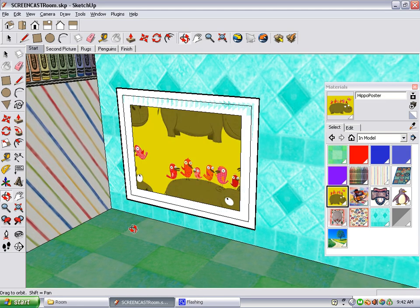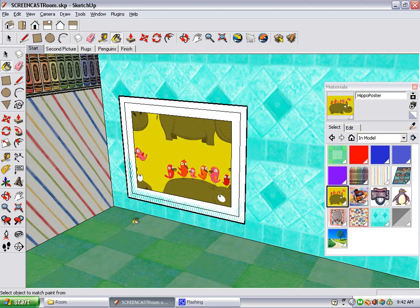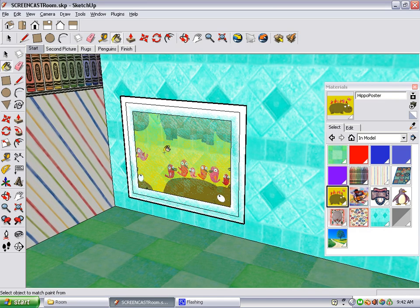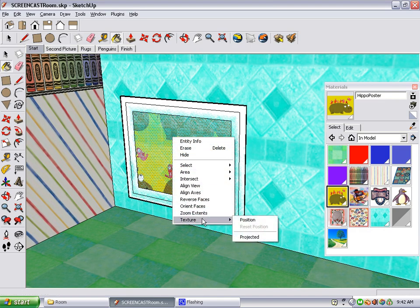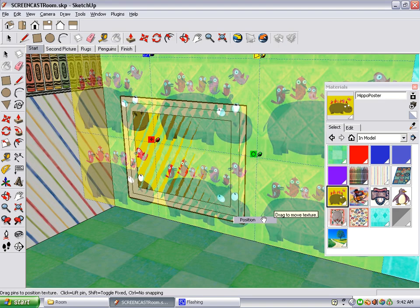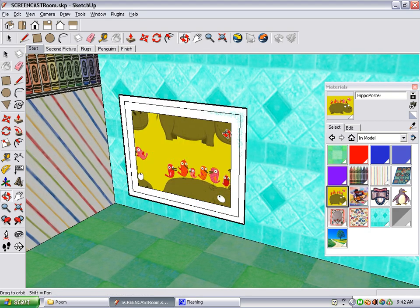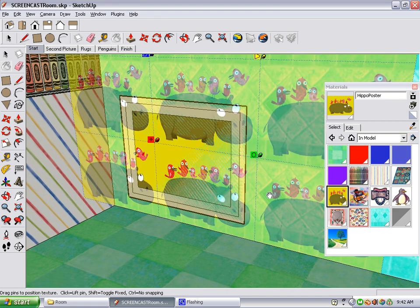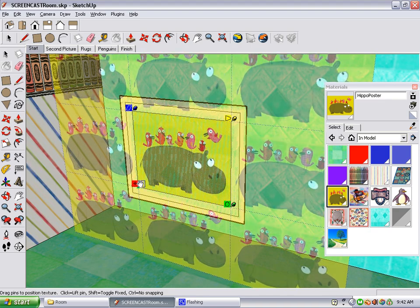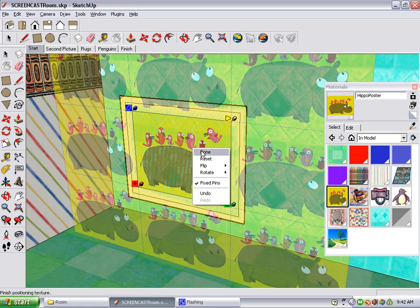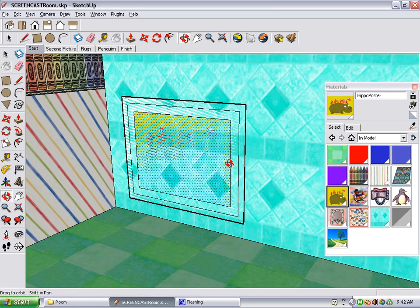But our next problem is that it's not positioned correctly. To fix this, you can right-click on the poster, choose Texture, and then choose Position. There are two ways that you can position a texture, free pins and fixed pins. We have four different color pins here, so they're fixed pins. All we do is drag the red one to the corner where it needs to go, right-click, and choose Done.